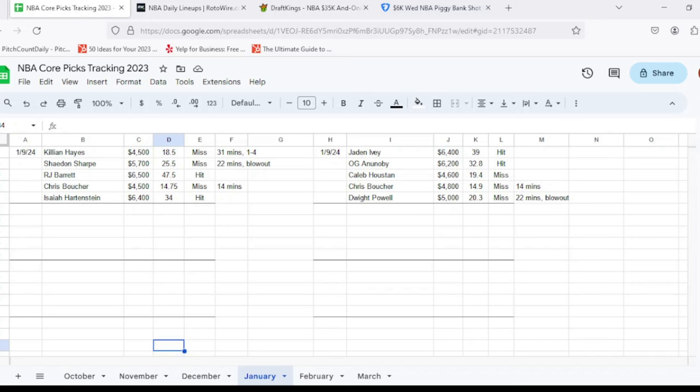Then on the Fanduel side, we went with Jaden Ivey at $6,400, looking for 32 out of him, got to 39. So he was a hit for us yesterday. Then at shooting guard, we had OG Anunoby, $6,200, looking for at least 31 out of him, got to 32.8. So he was a hit as well. And then we had Caleb Houston at small forward, $4,600, looking for 23 points out of him. Well, he got to 19.4. So technically he was a miss yesterday, just not the greatest day for him overall, although he was in that starting lineup and played decent size minutes.